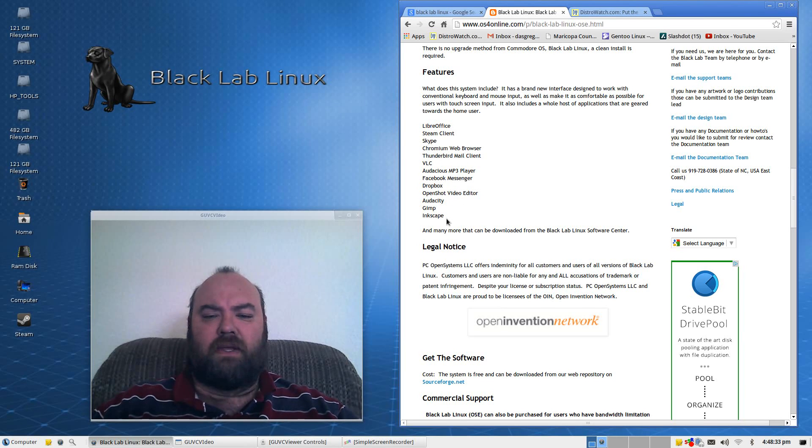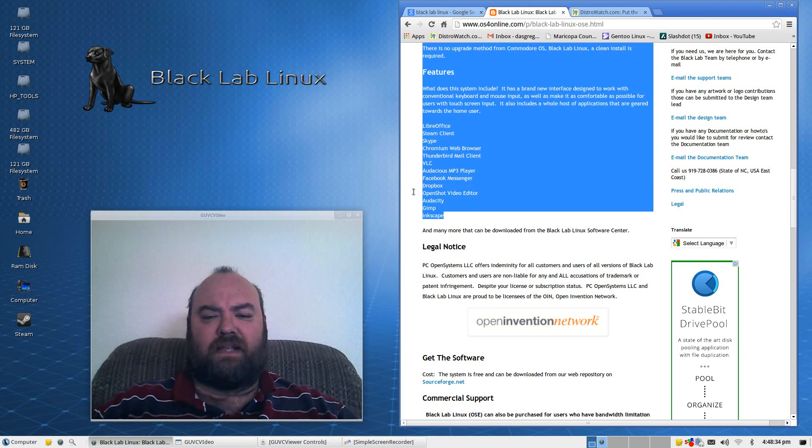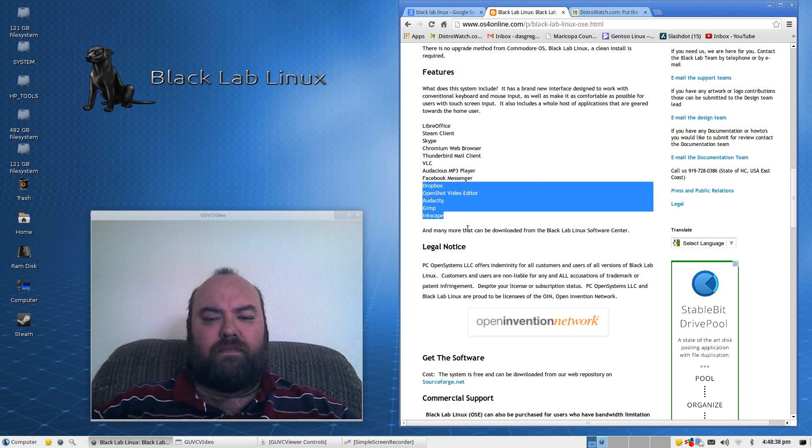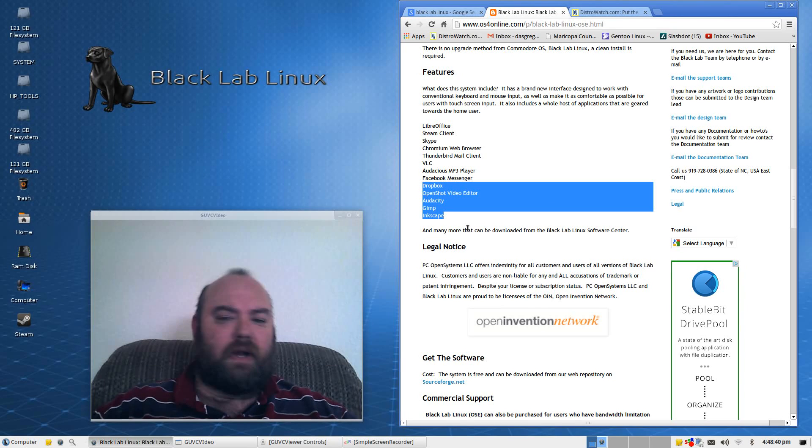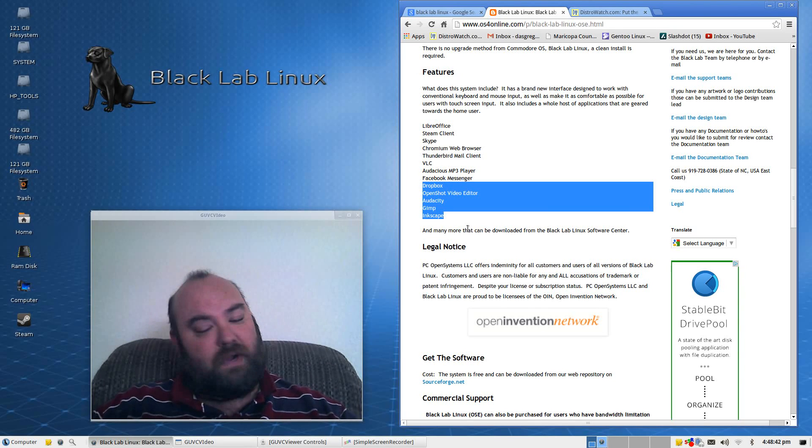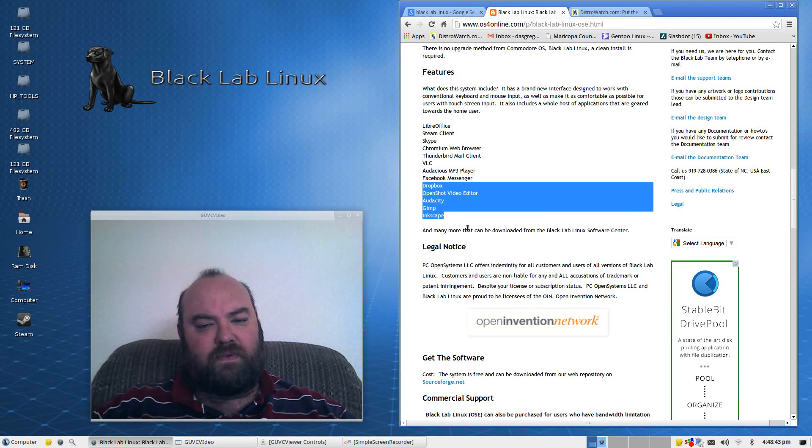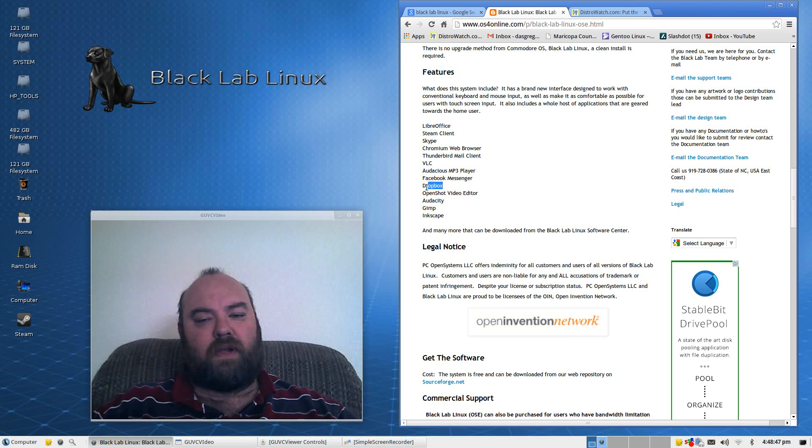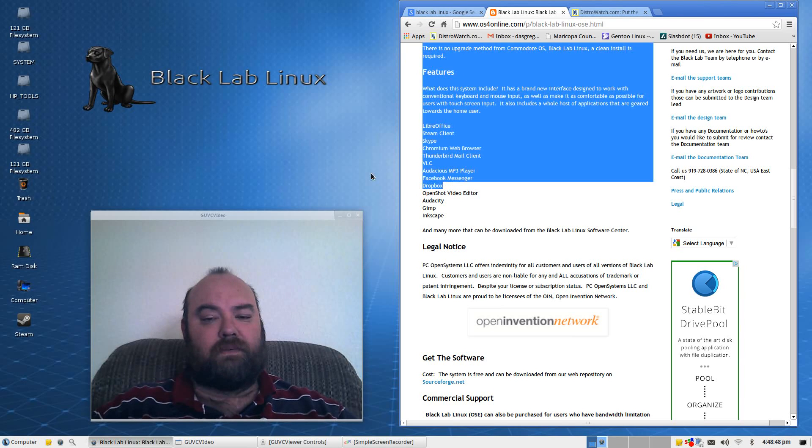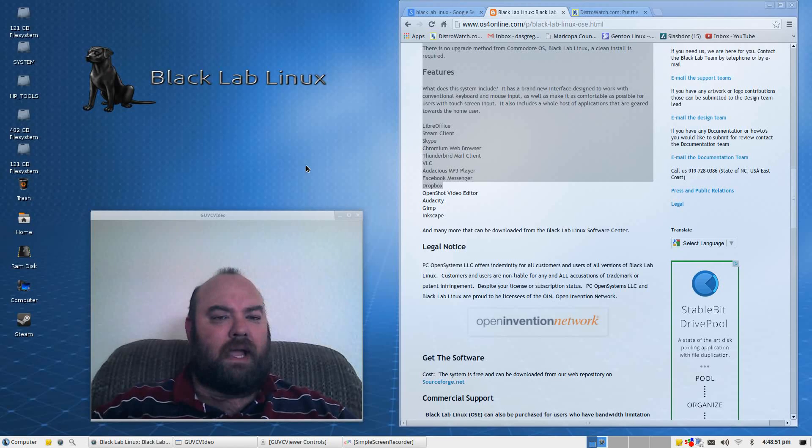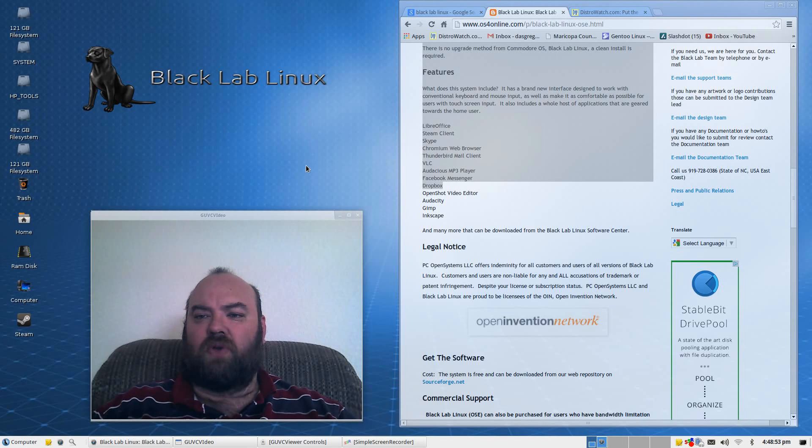and Inkscape. Those last couple there are some very good applications for video editing, working with audio files, graphic files, and online storage with Dropbox. All in all, Black Lab Linux installed quite easily.